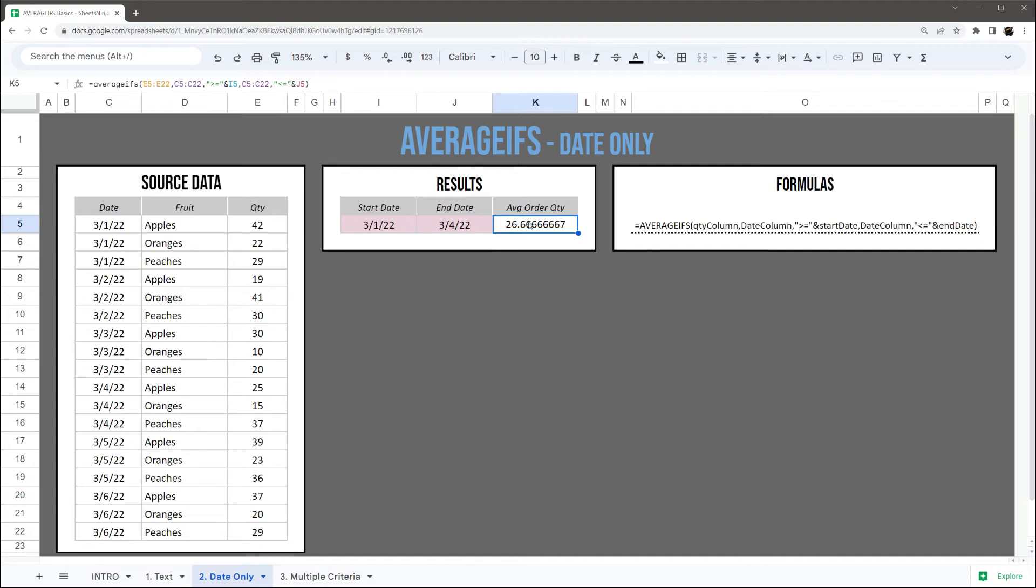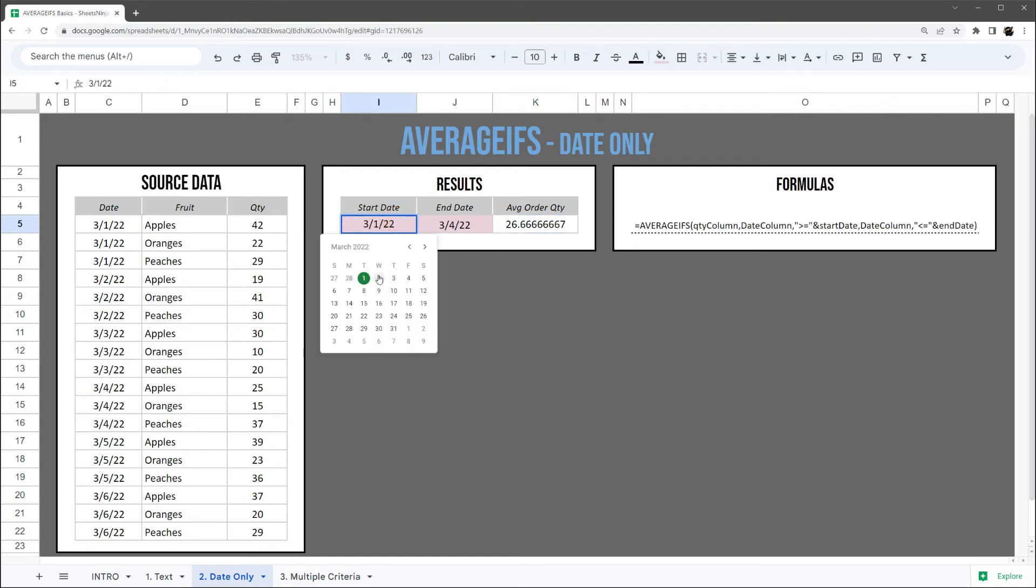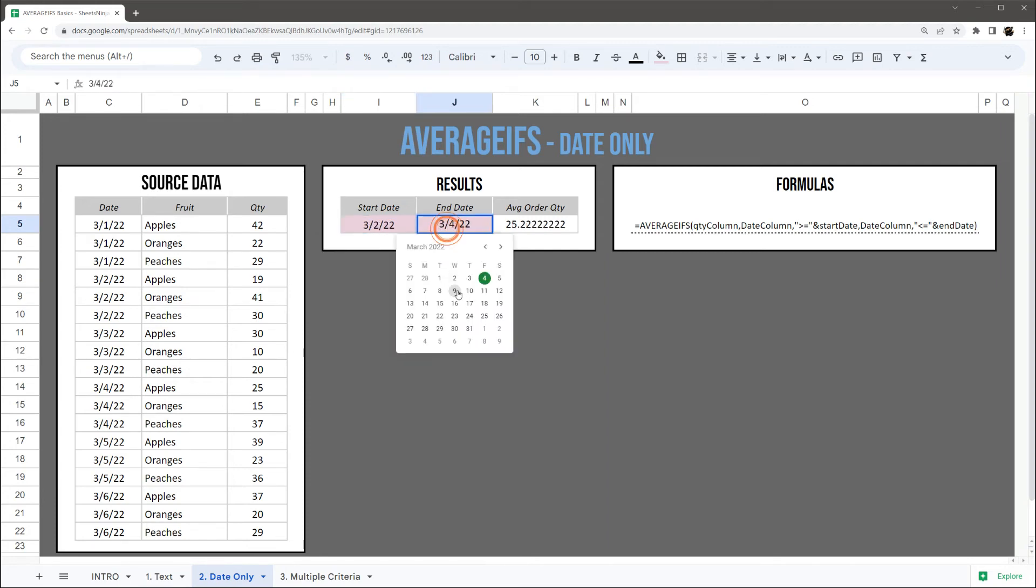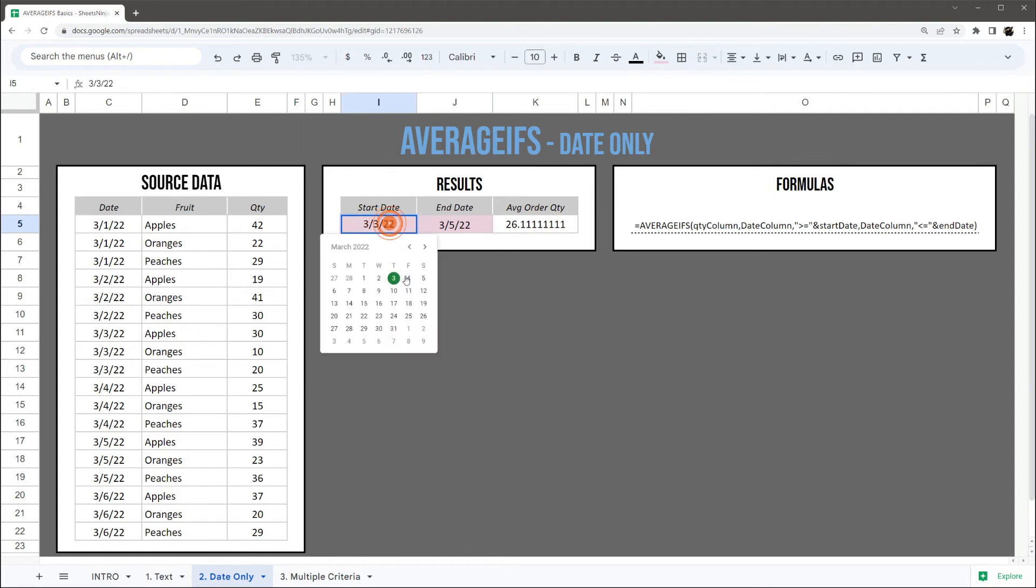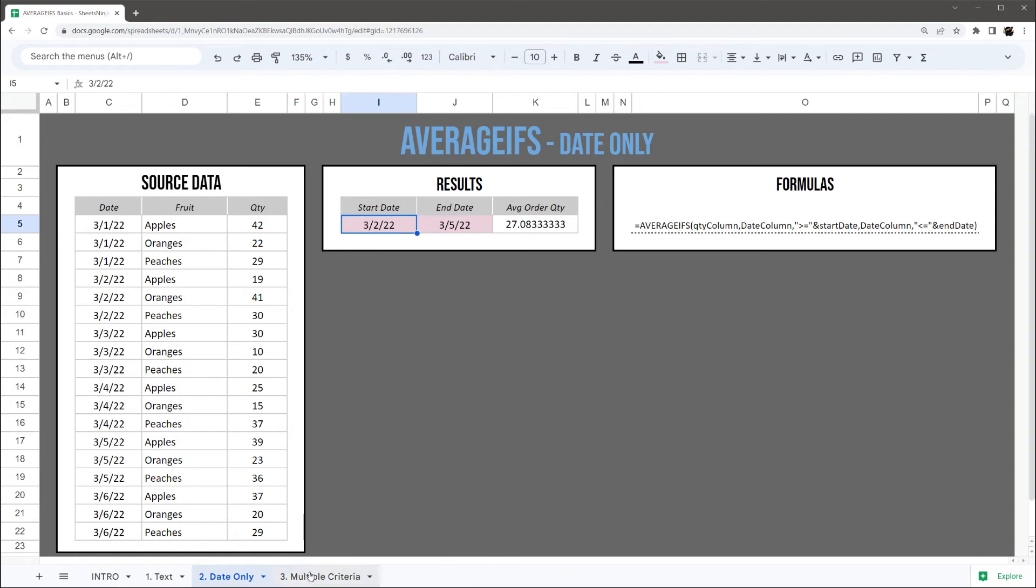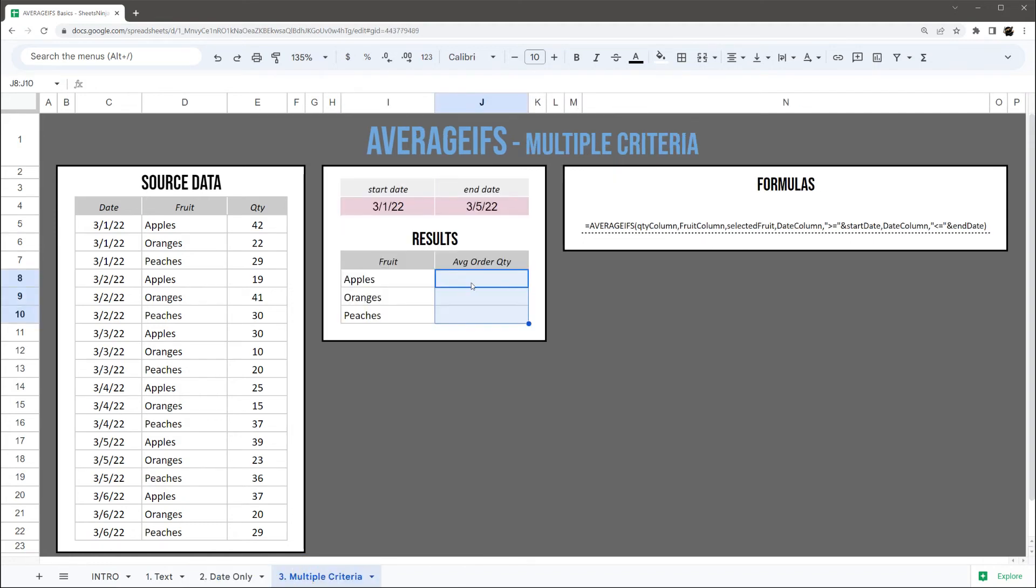And so you can see this is going to shift as we move our end and start dates around. As you can see, as we go further, the average order quantity goes up and down.